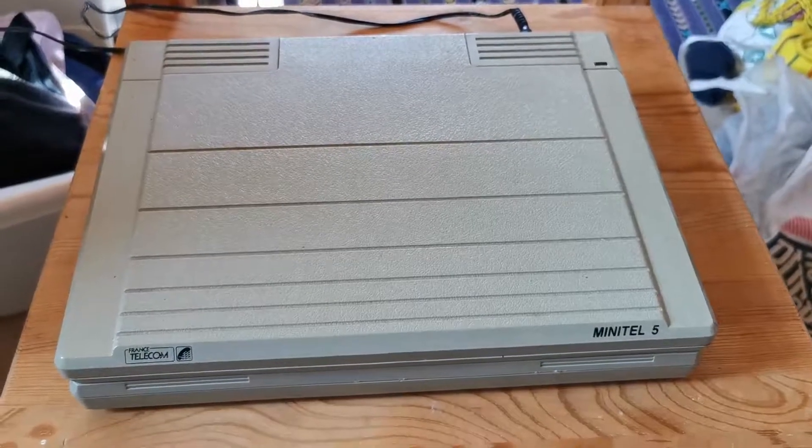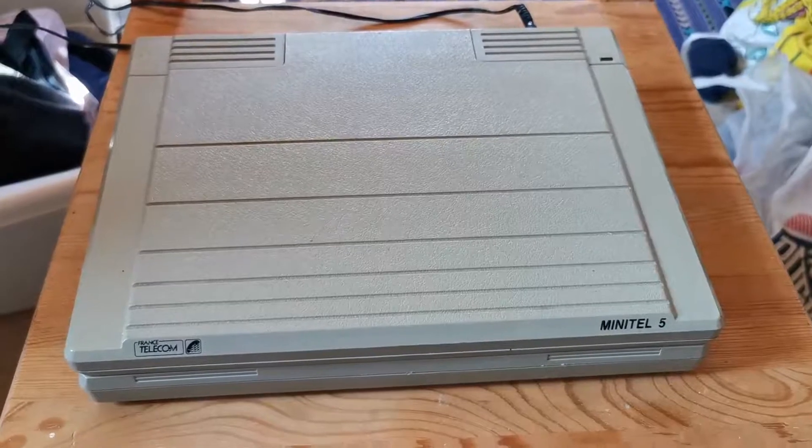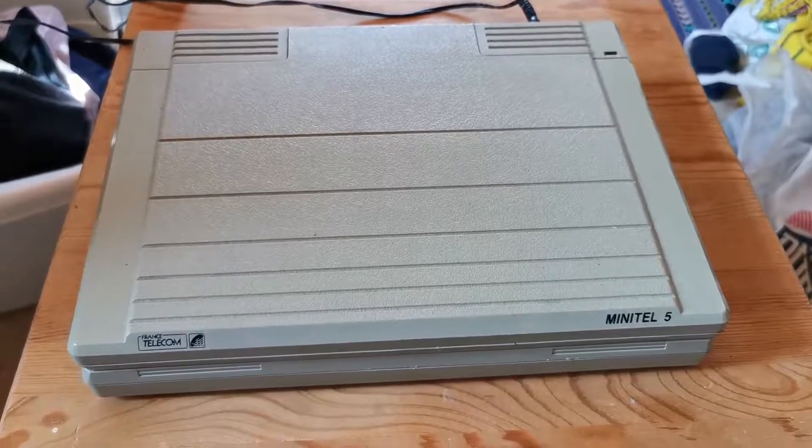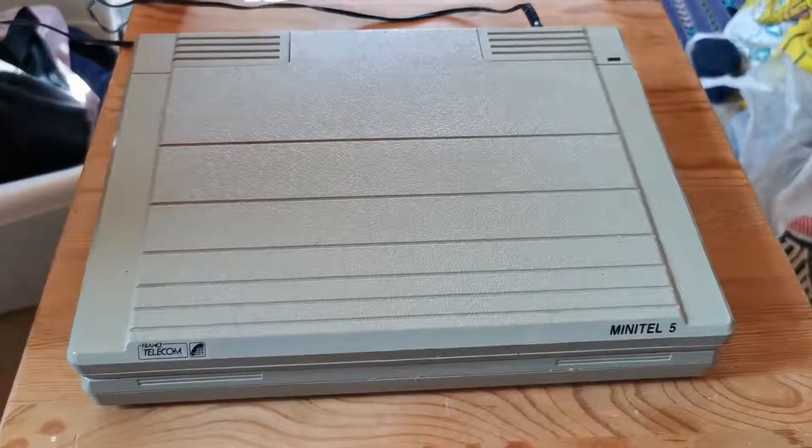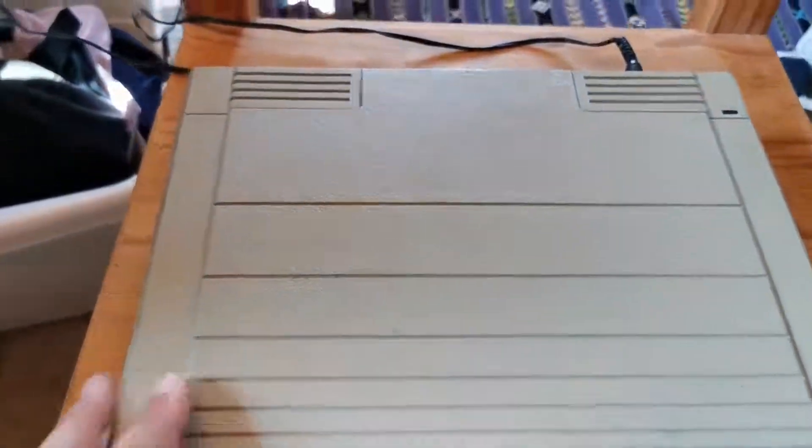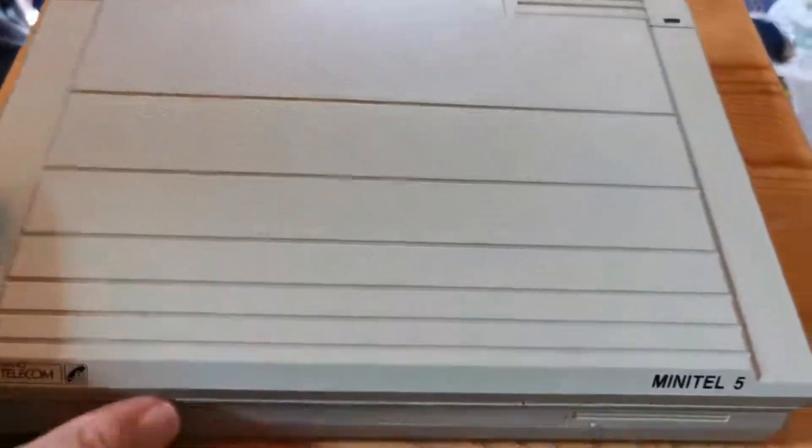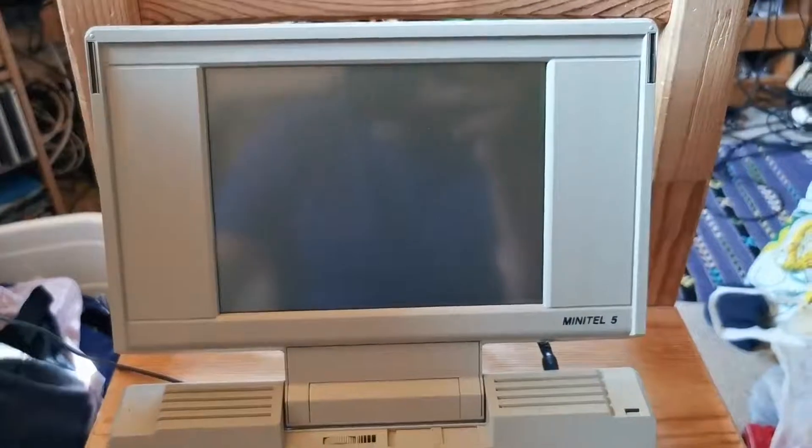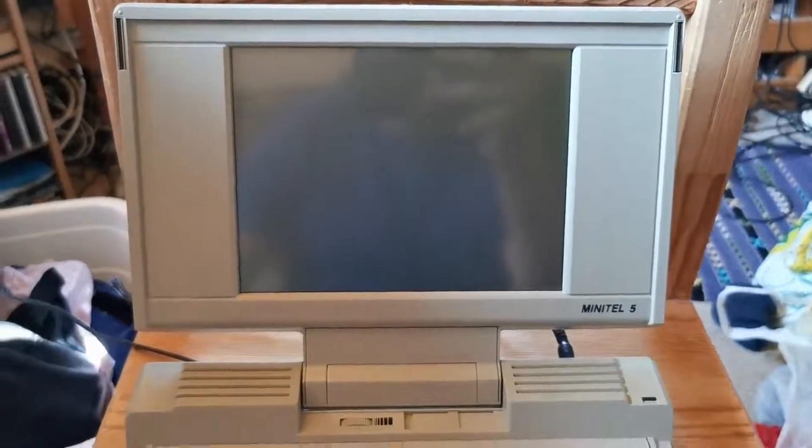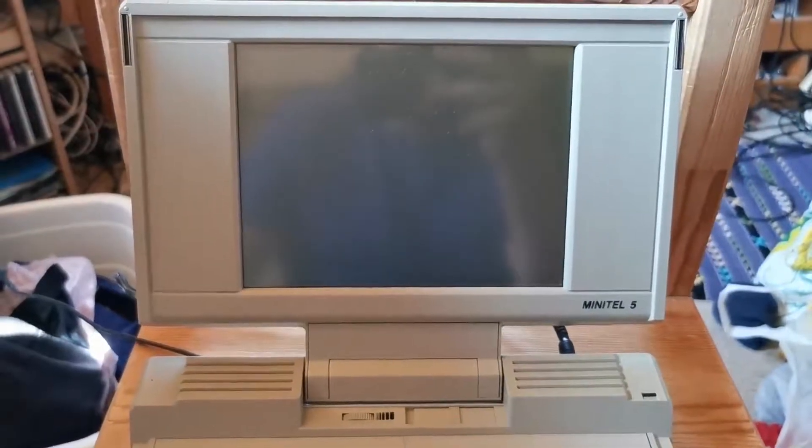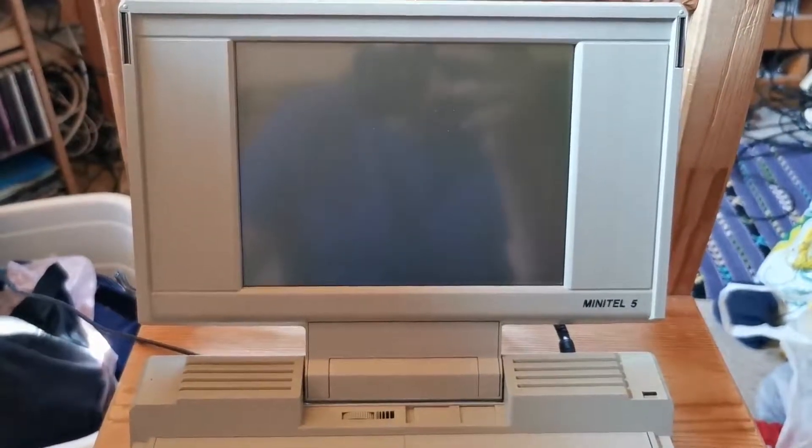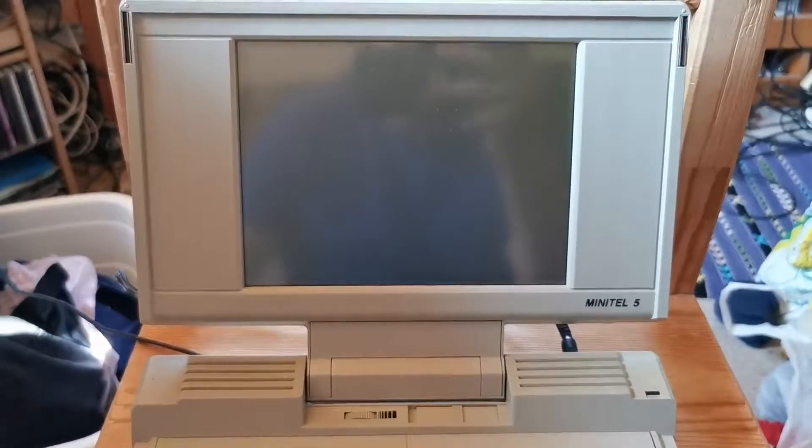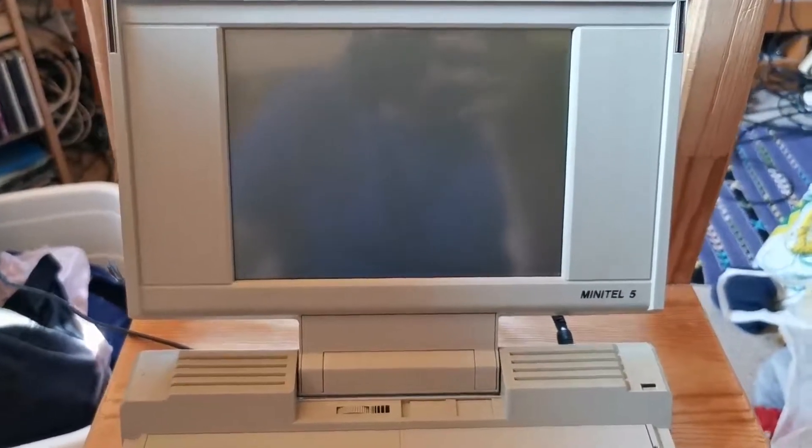There are several Minitel devices, this is one of the newest ones, it's actually a portable one with a LCD monitor. The original ones don't have LCD, they have a real CRT tube inside.